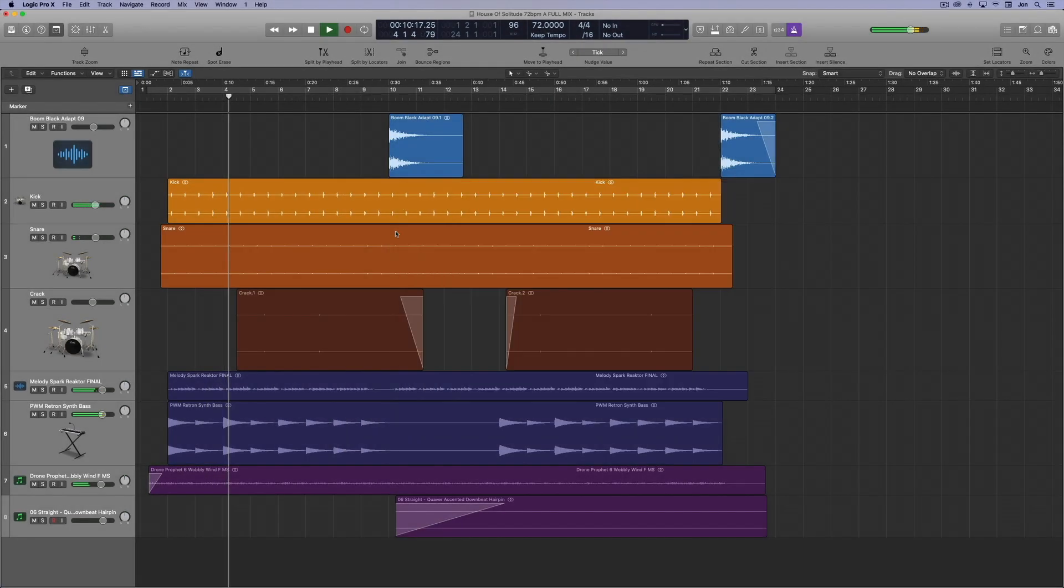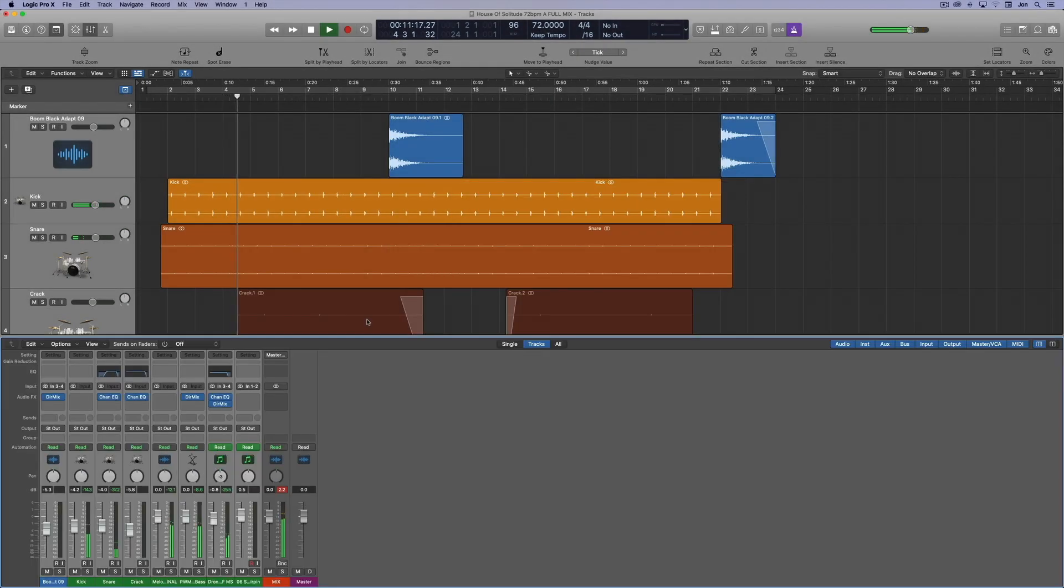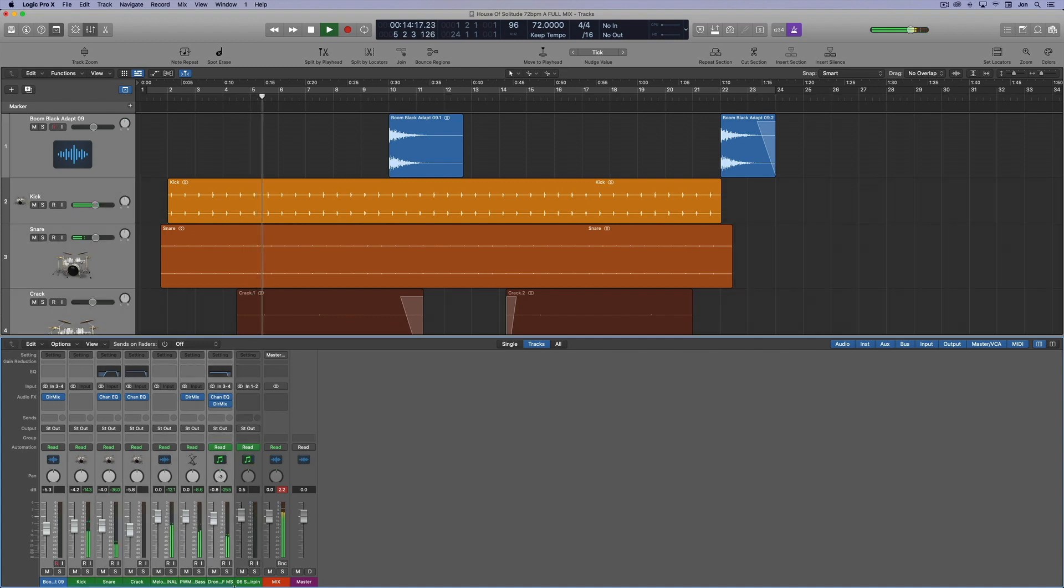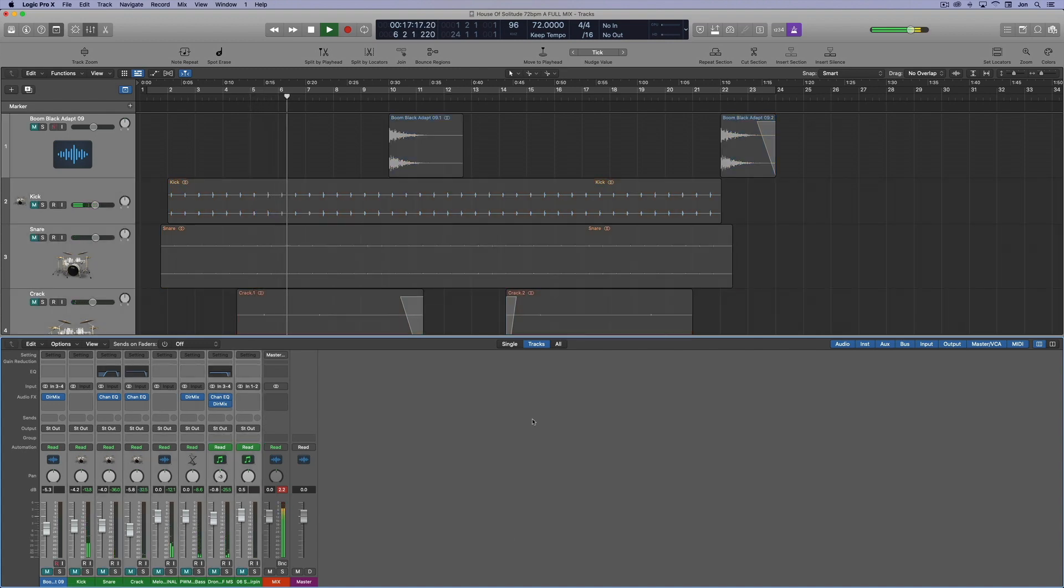Go to the default mix window, you'll see your tracks, but no metronome. When you mute your tracks, the metronome still plays, so where is it?